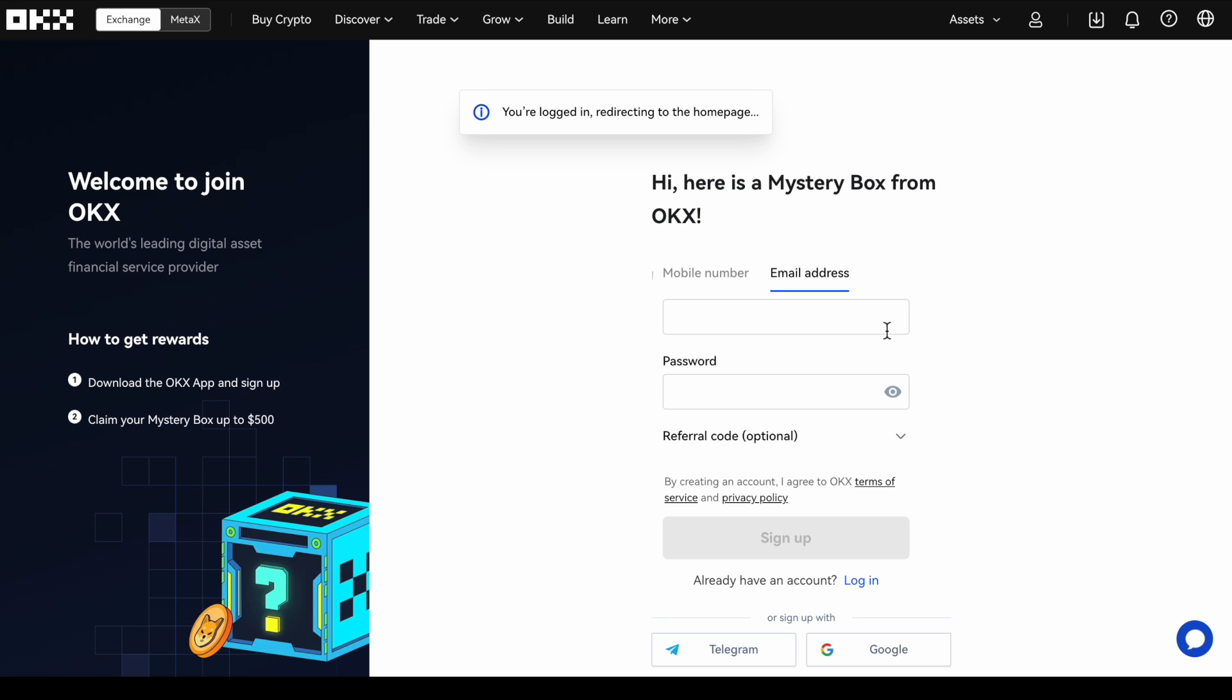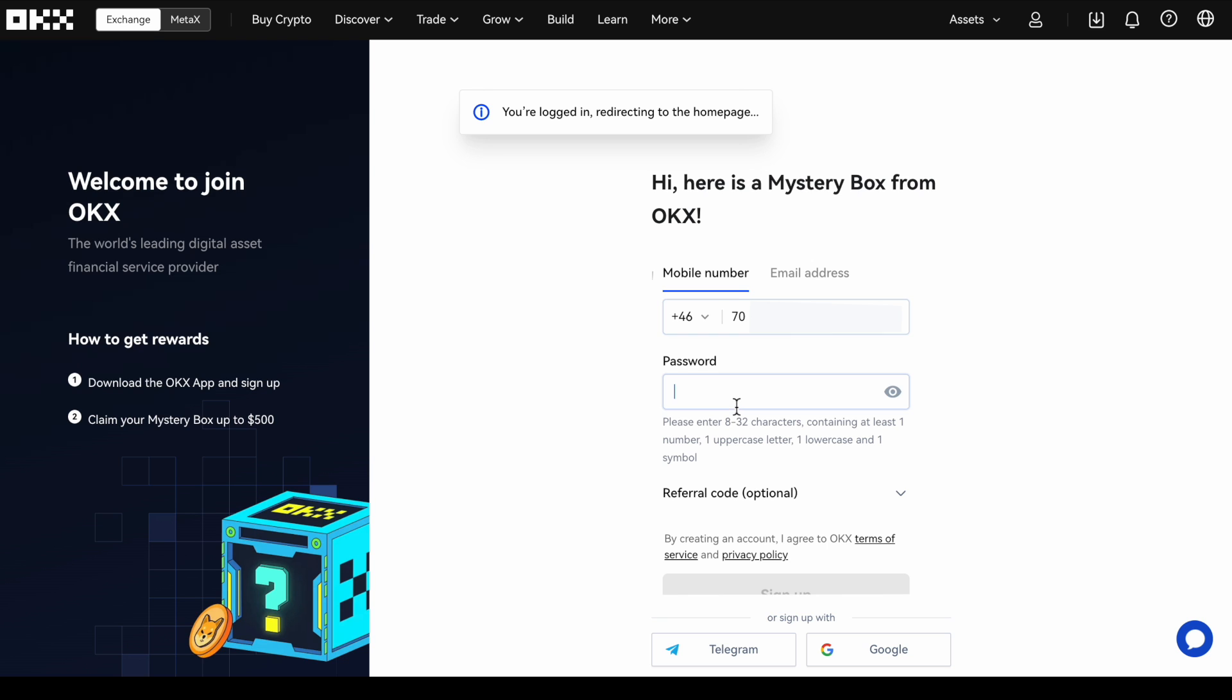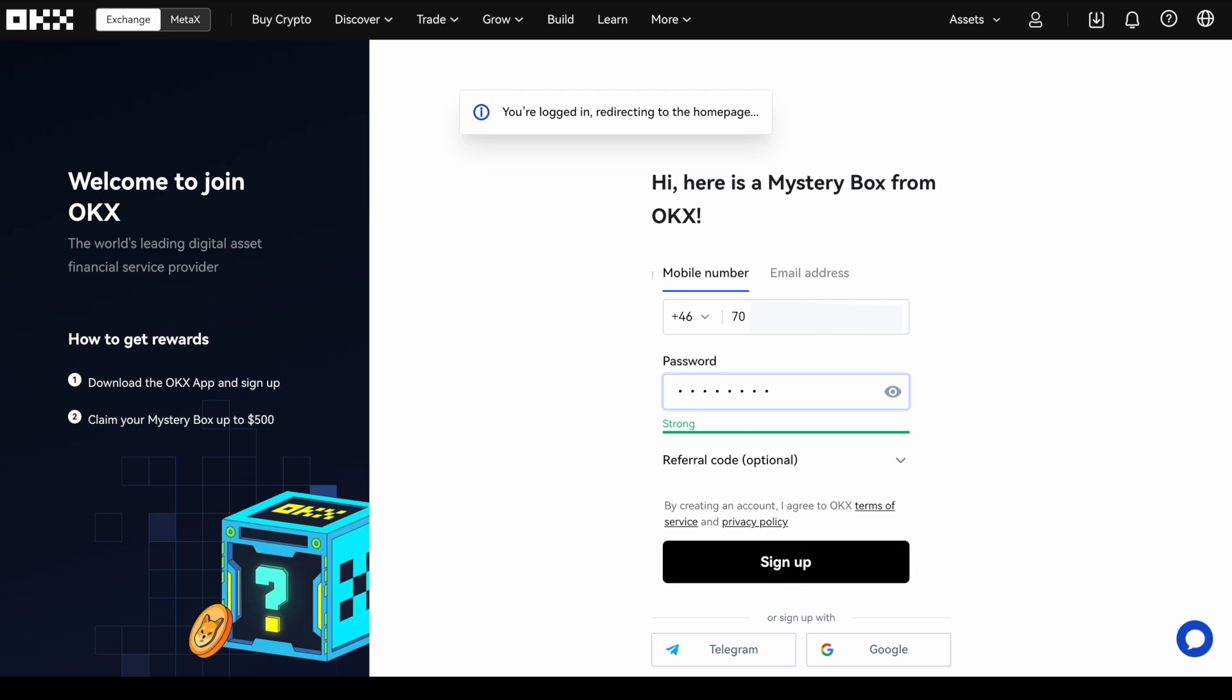Once you're on OKEx, you can choose to either sign up via mobile or email. I'm entering the rest of my number here, but you can't see it because I'm blocking it out. Also enter a password and then just click sign up.